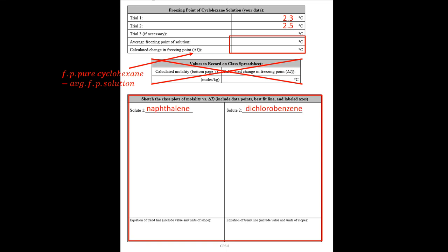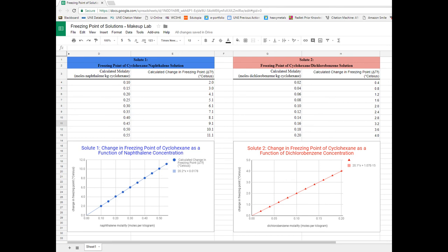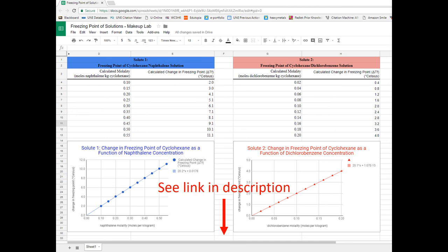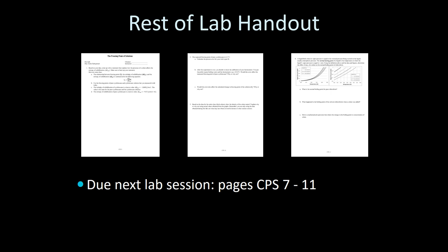For solute one, write naphthalene, and the second solute we would have looked at is dichlorobenzene. A screenshot of the spreadsheet shows sample data with concentration and its effect on the change in freezing point. The blue section is for naphthalene and the second for dichlorobenzene. A link to this spreadsheet is in the description. Transcribe the two graphs onto the lab handout. The rest of the lab handout — pages 9, 10, and 11 — is the post-lab, covering pages CPS 7 through 11, due at the beginning of your next lab session. If you have any questions, please contact your lab instructor.